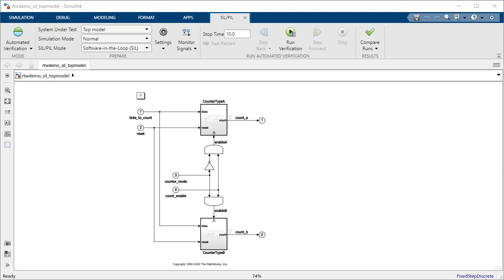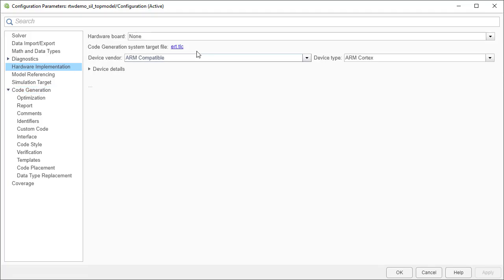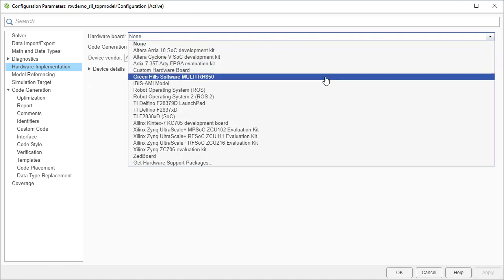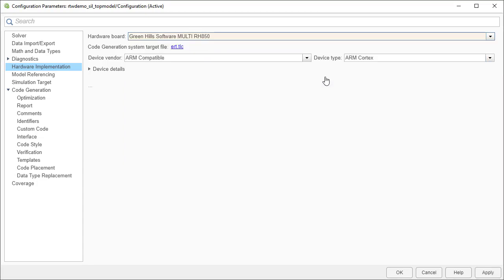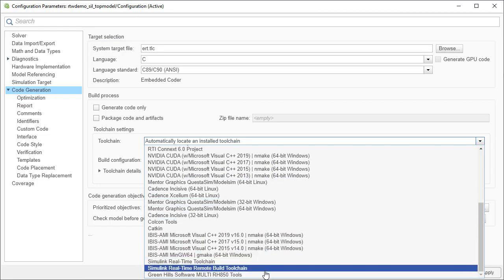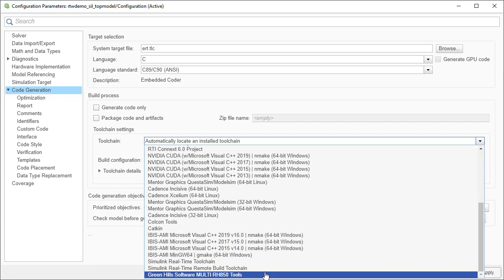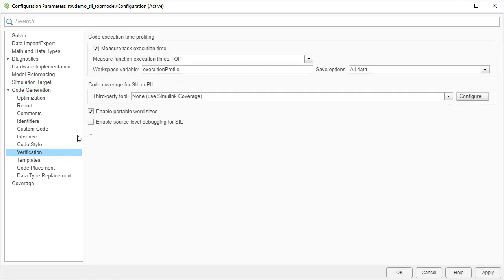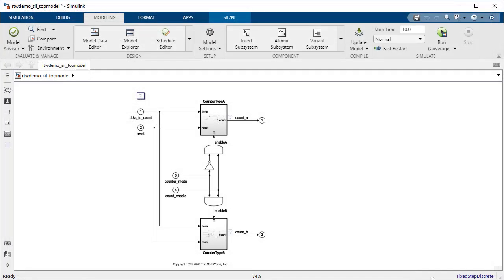Let's now configure this model to run PIL. Under Modeling, press Model Settings. First, select Hardware Implementation in the left column. Then on the right, select your hardware board — this lets MATLAB know what hardware is used so that code can be correctly generated. Let's choose Green Hills Software Multi RH850. Now select Code Generation in the left column. Make sure to select the system target file for Embedded Coder, ERT.TLC, and then select the tool chain for the target device — let's choose Green Hills Software Multi RH850 tools. Finally, select Verification in the left column, and on the right side, make sure that Measure Task Execution Time is disabled. Save the configuration.